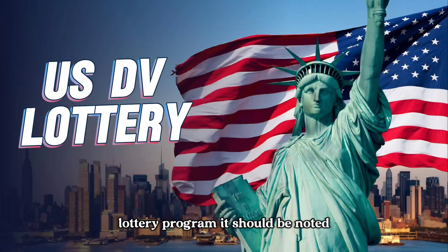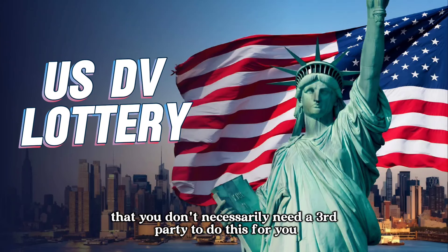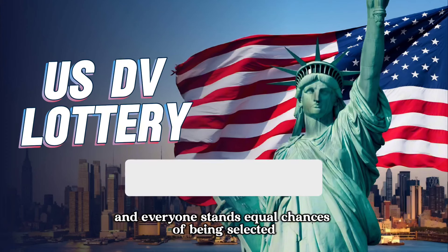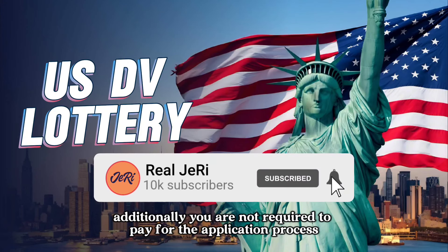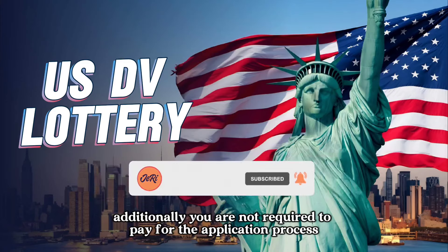It should be noted that you don't necessarily need a third party to do this for you, and everyone stands equal chances of being selected. Additionally, you are not required to pay for the application process.